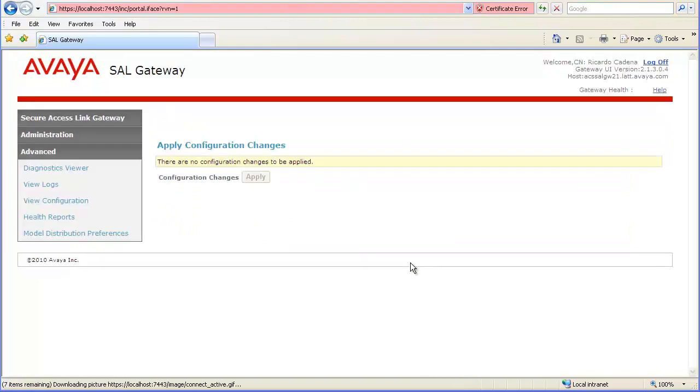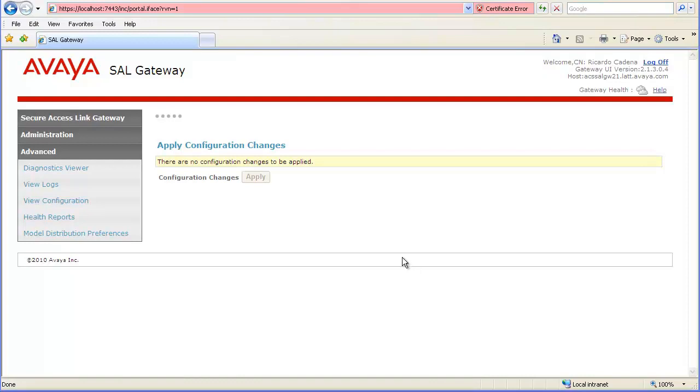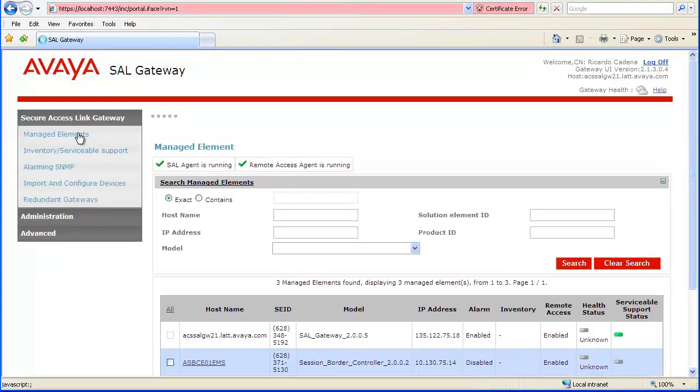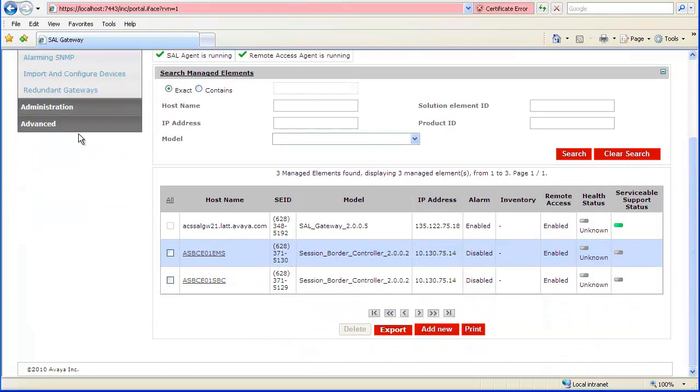When the agents have been completely restarted, you will again be able to access the SAL Gateway. When proper synchronization between the SAL Gateway and SAL Concentrator Remote Server occurs, an Avaya Session Border Controller for Enterprise will be remotely accessible via the SAL Gateway.